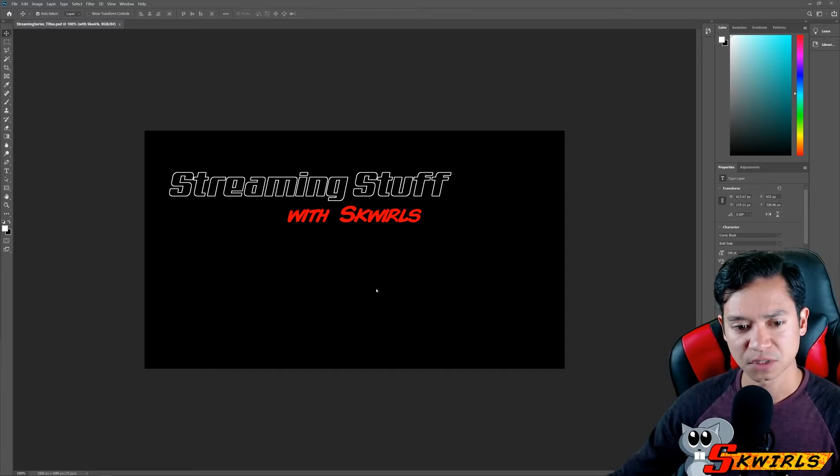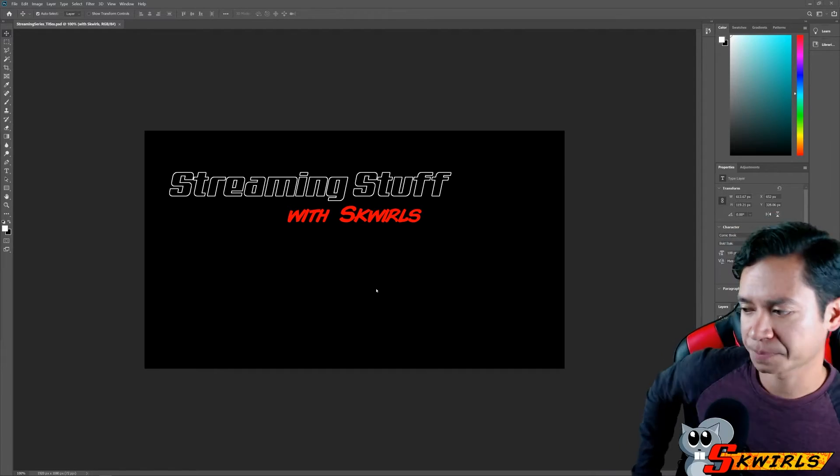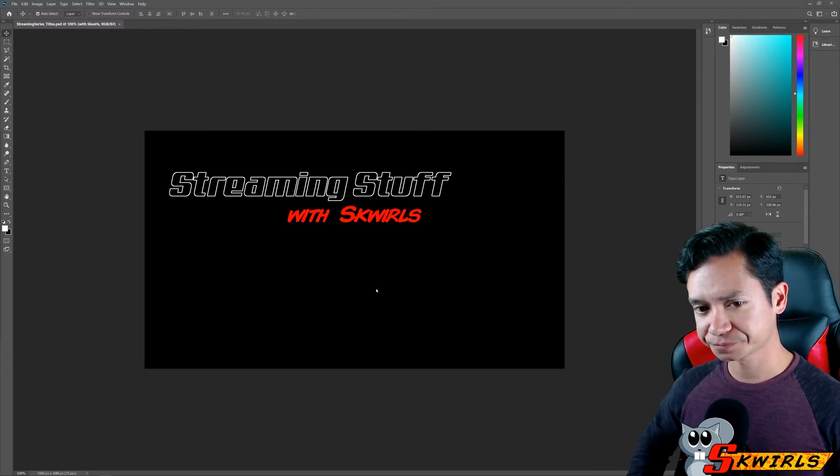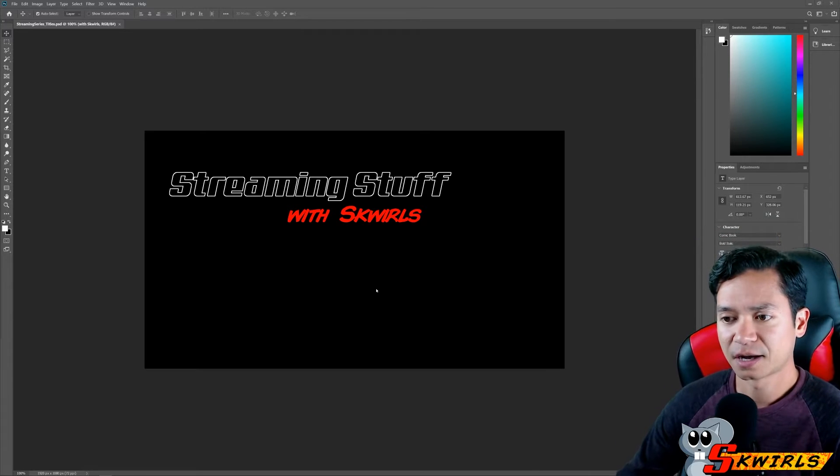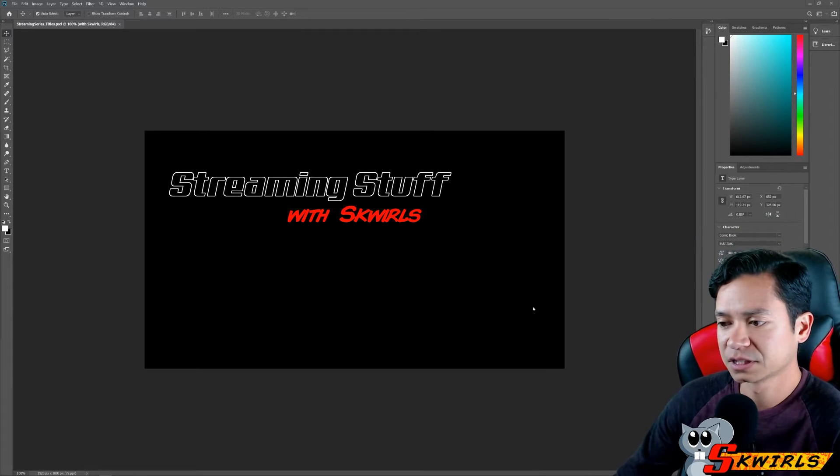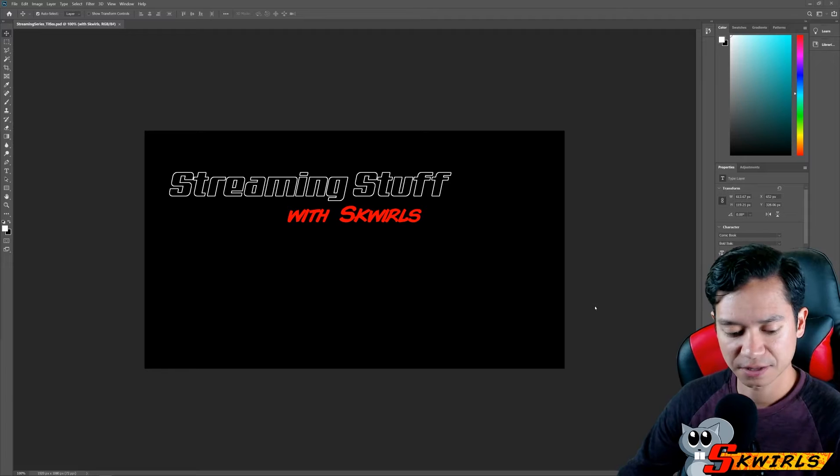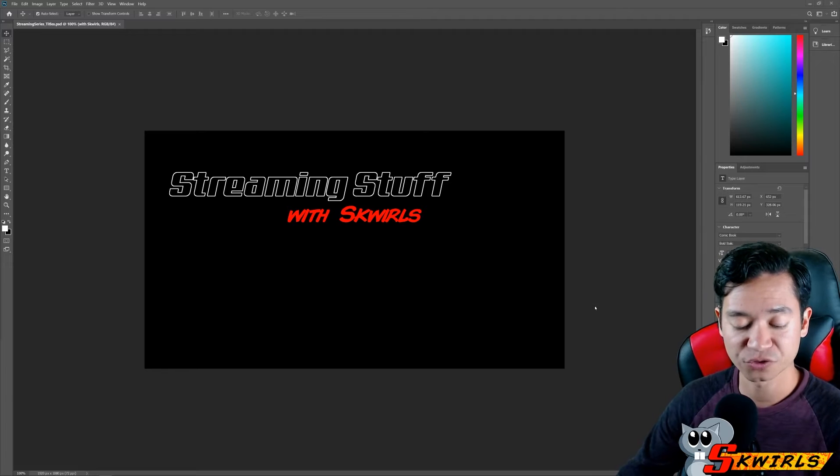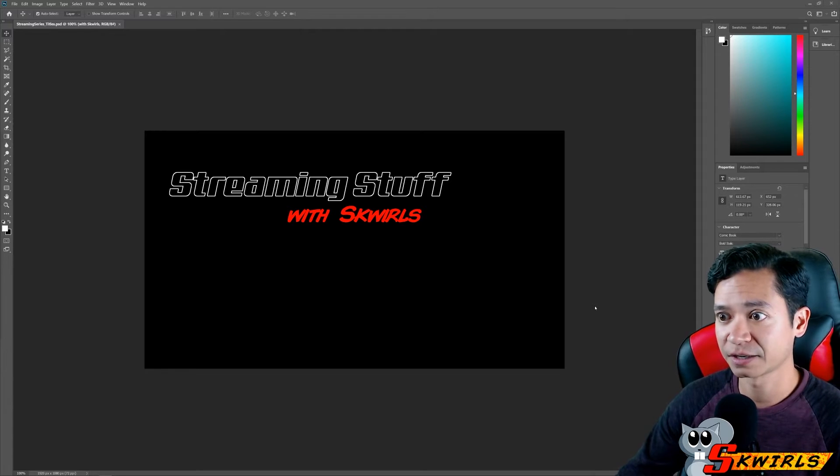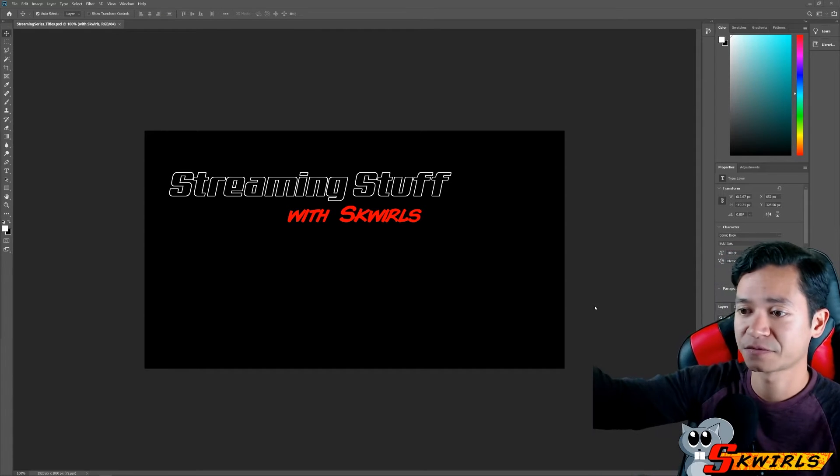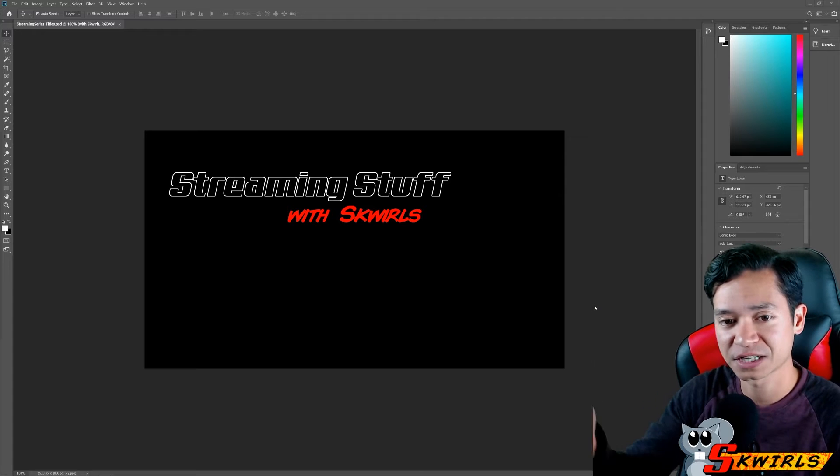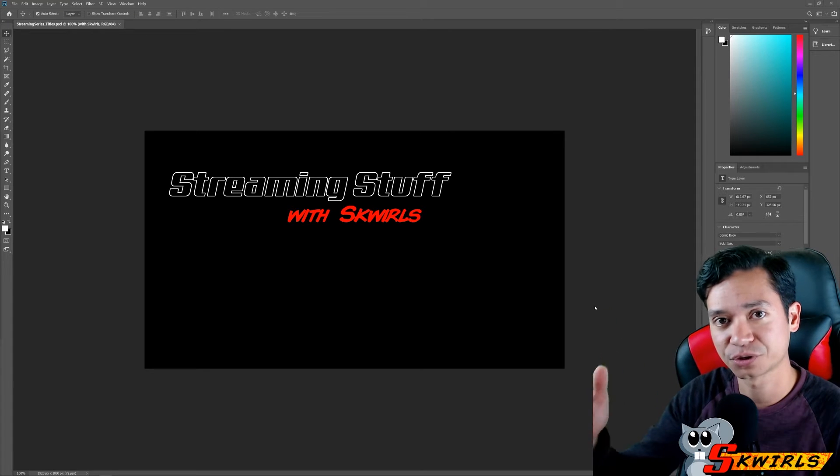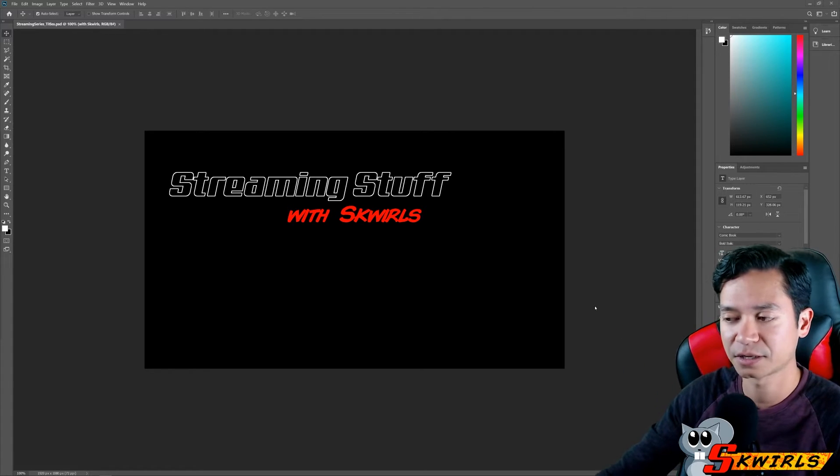All right, so we are in Photoshop. Like I said, some of these vlogs are just going to be random behind-the-scenes stuff, but if I'm doing stuff on my computer then it makes a whole lot more sense for me to show you the recording this way.